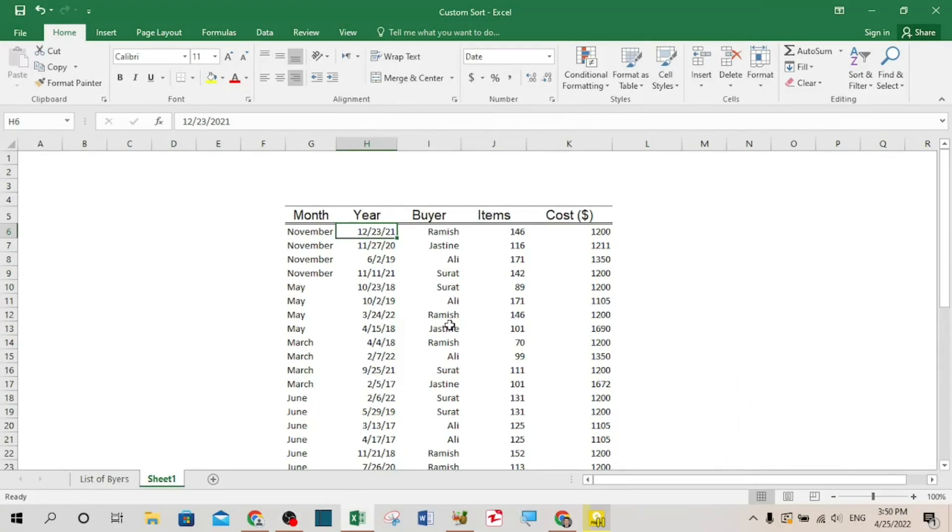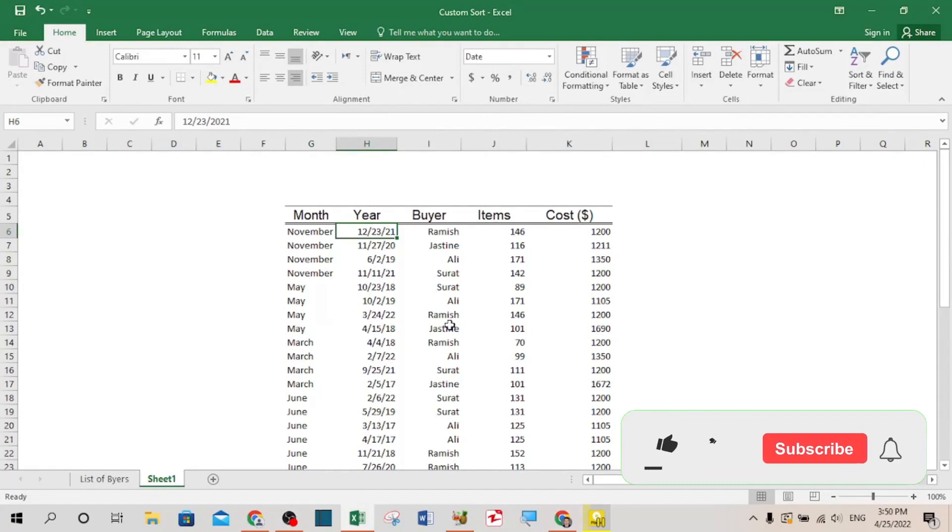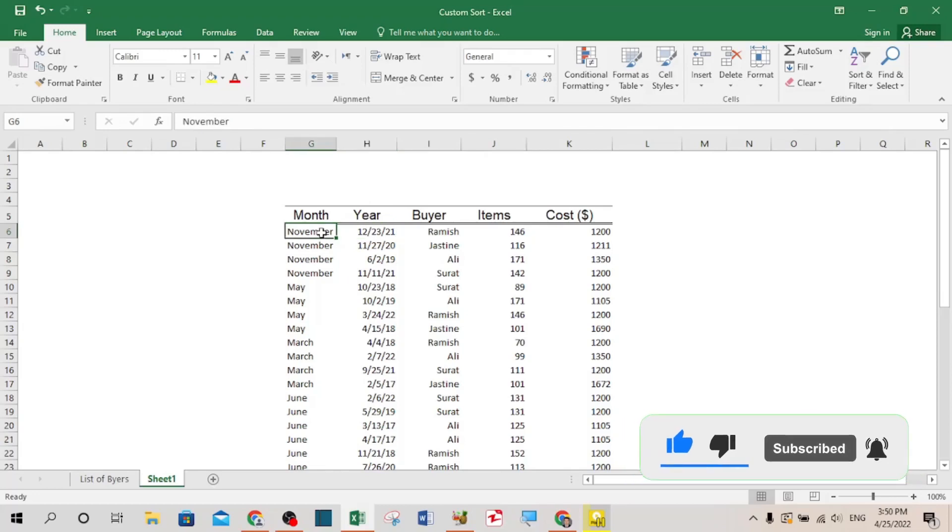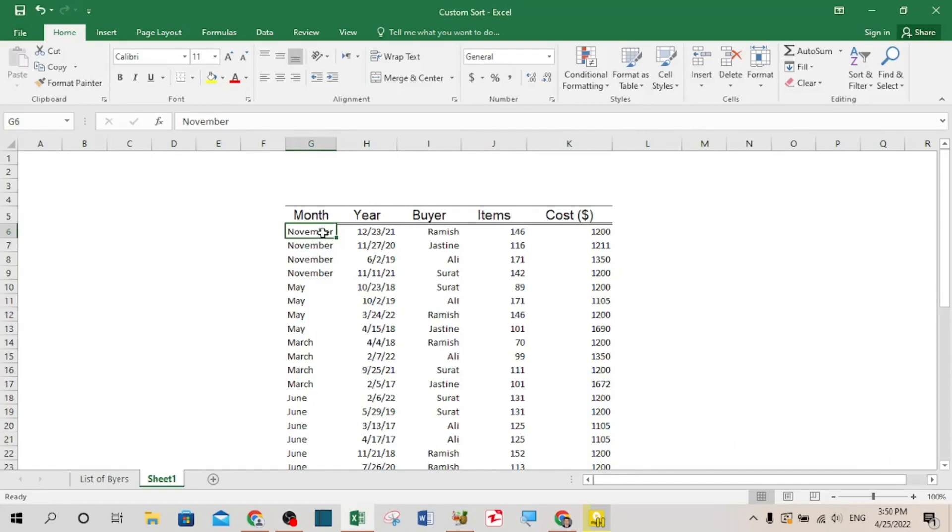Hi, in this tutorial I'm going to show you how to custom sort data or how to sort data chronologically. Previously when we were sorting data, it was based on alphabetical order from A to Z or Z to A. But in this set of data we have months which start from January to December.